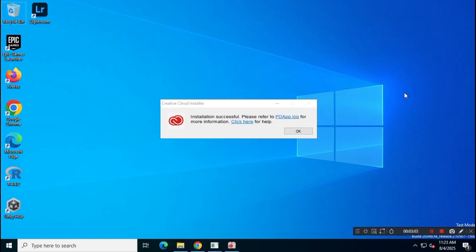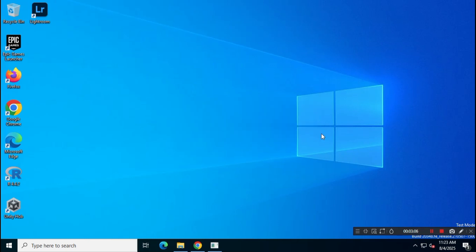As you can see, the installation has been completed successfully. Now, let's try opening Adobe Lightroom CC and check if it's working properly.